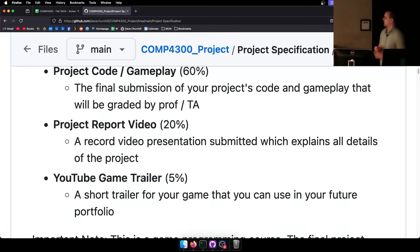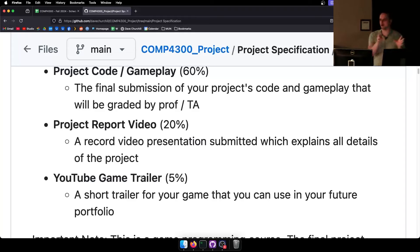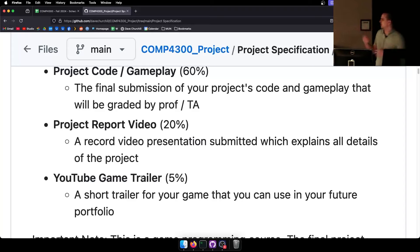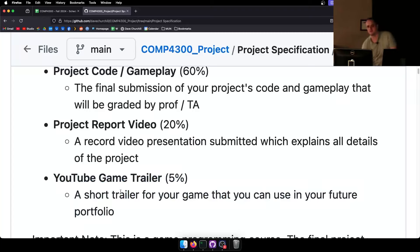So that's the report video — make sure you play through the game and show all the features. The YouTube game trailer is going to be 5%. I always get you to do both because a game trailer is an excellent thing to add to your resume or portfolio. Employers will watch a two-minute video. It's a great thing to be able to show off what you've done, so now it's a required 5% instead of a bonus.